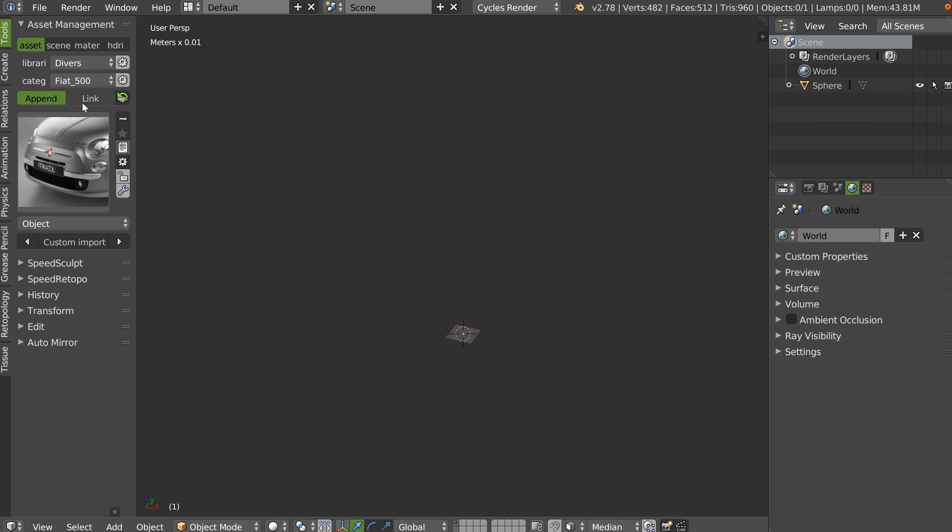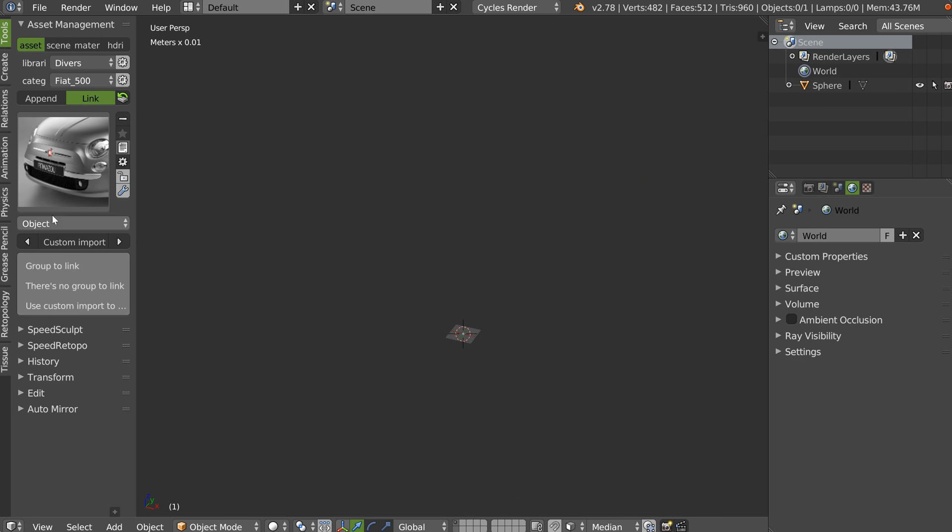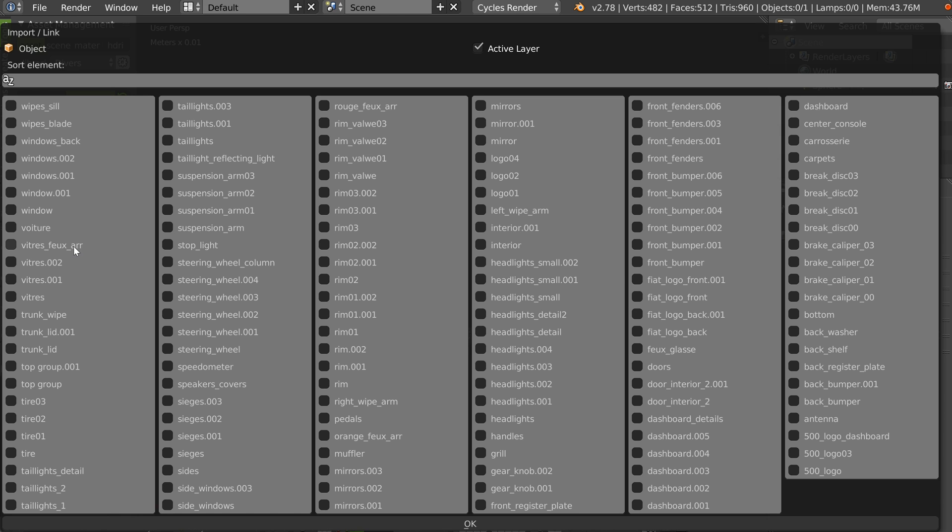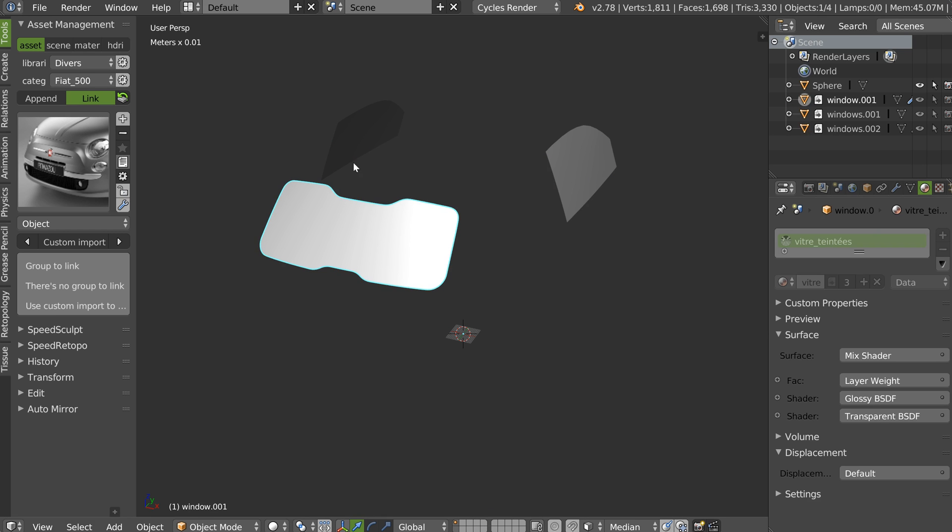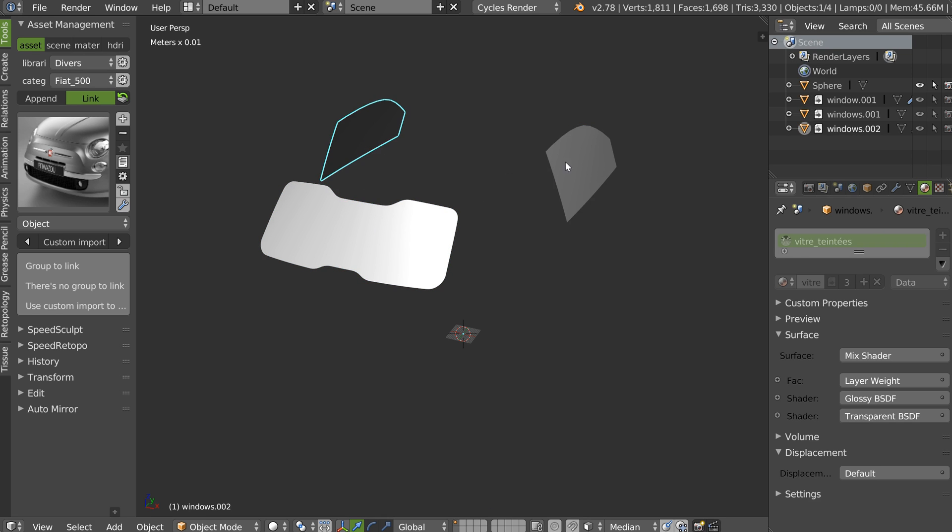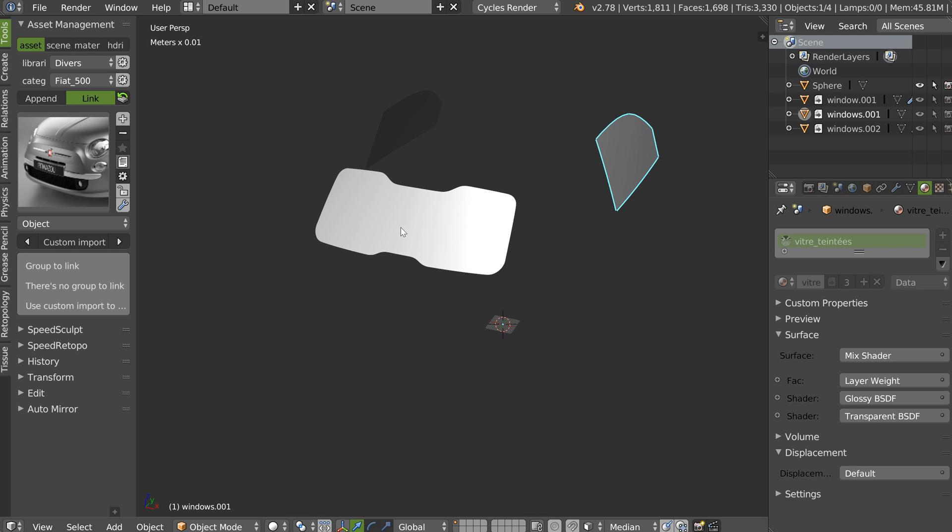You can, if you want, use the link to import them. The same. Linked, as you can see here. So, as you can see, this is very, very useful.